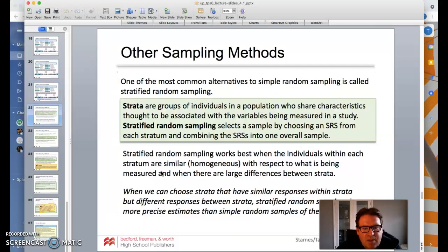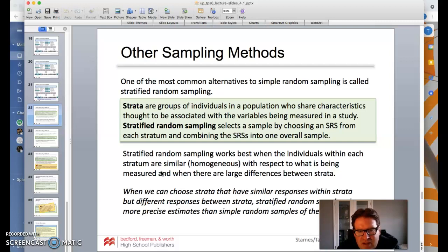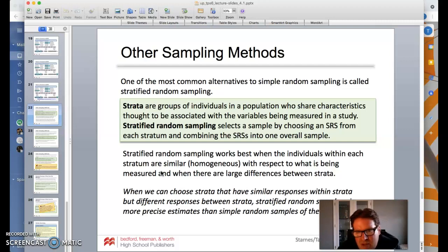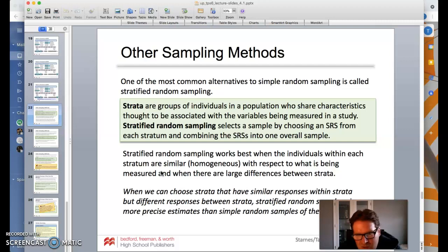One of the most common alternatives to simple random sampling is stratified random sampling. Strata are groups of individuals in a population who share characteristics thought to be associated with the variables being measured in a study. Stratified random sampling selects a sample by choosing a simple random sample from each stratum and combining them into one overall sample. It works best when individuals within each stratum are similar — homogeneous — with respect to what's being measured, and when there are large differences between strata. This gives more precise estimates than a simple random sample of the same size.